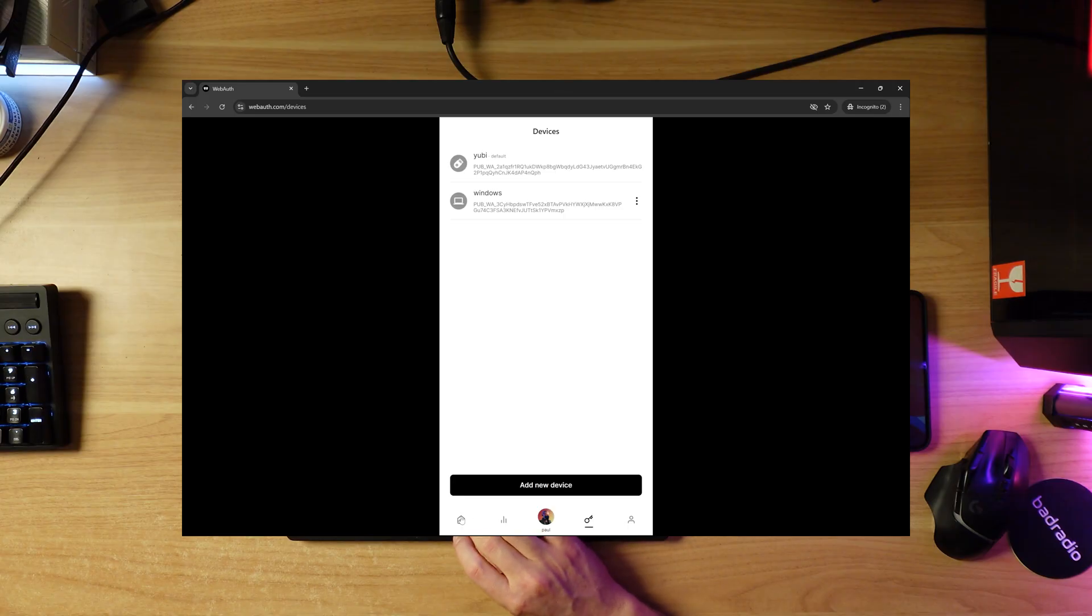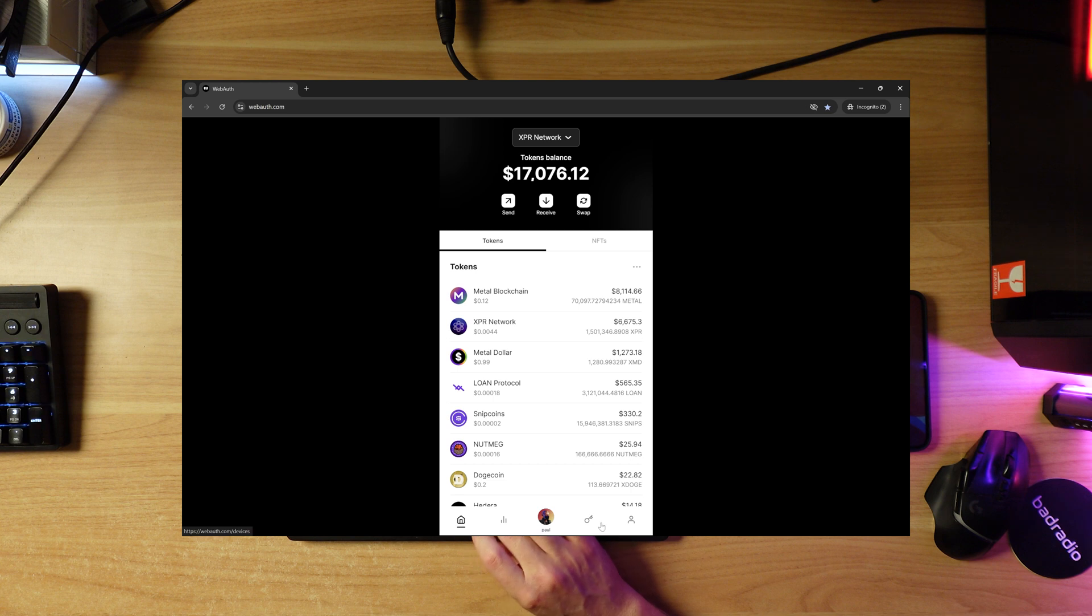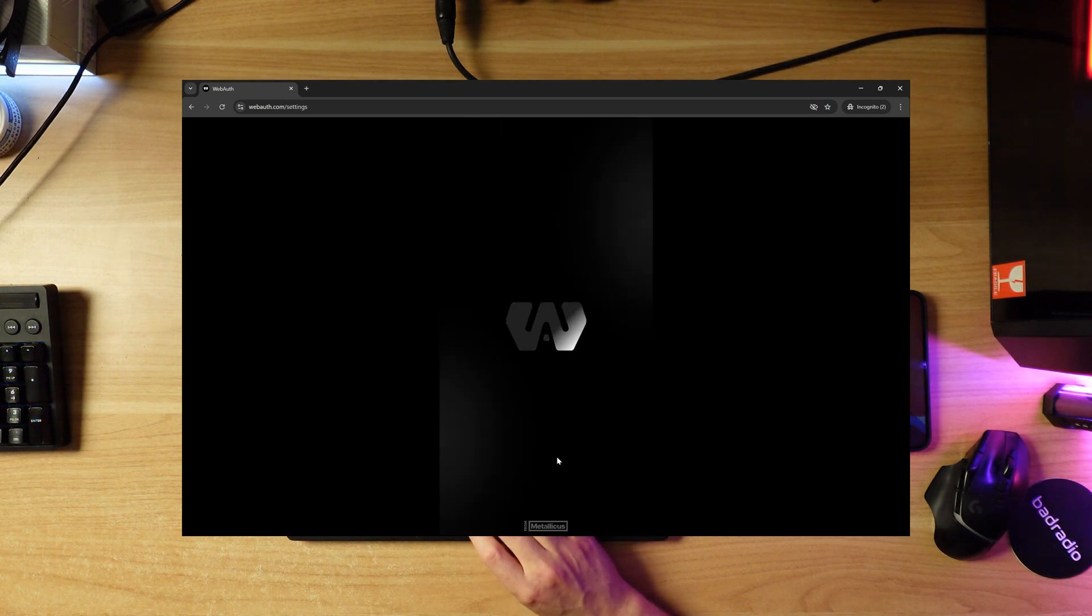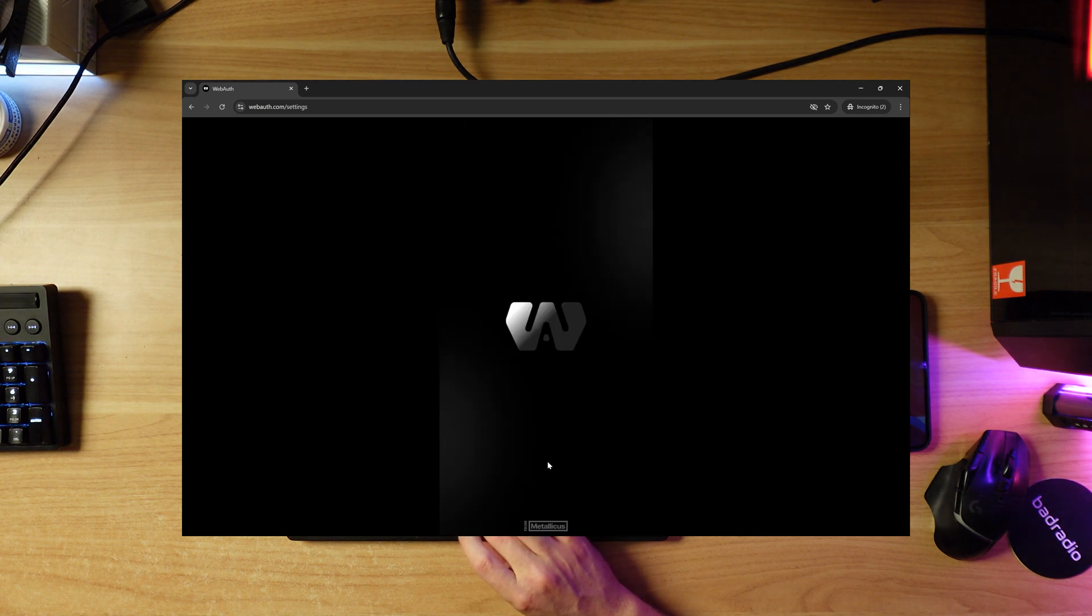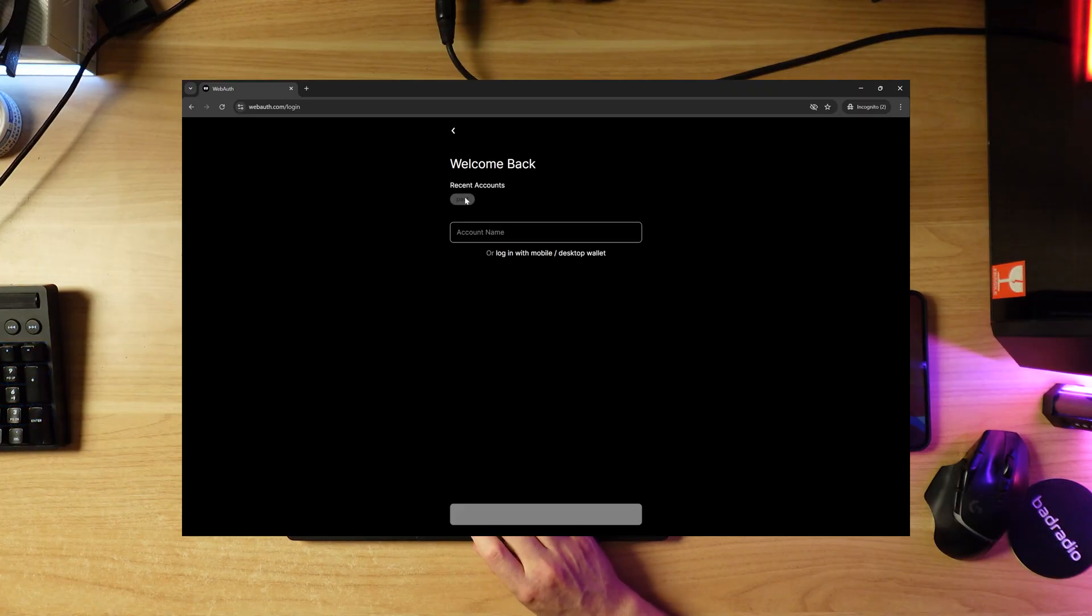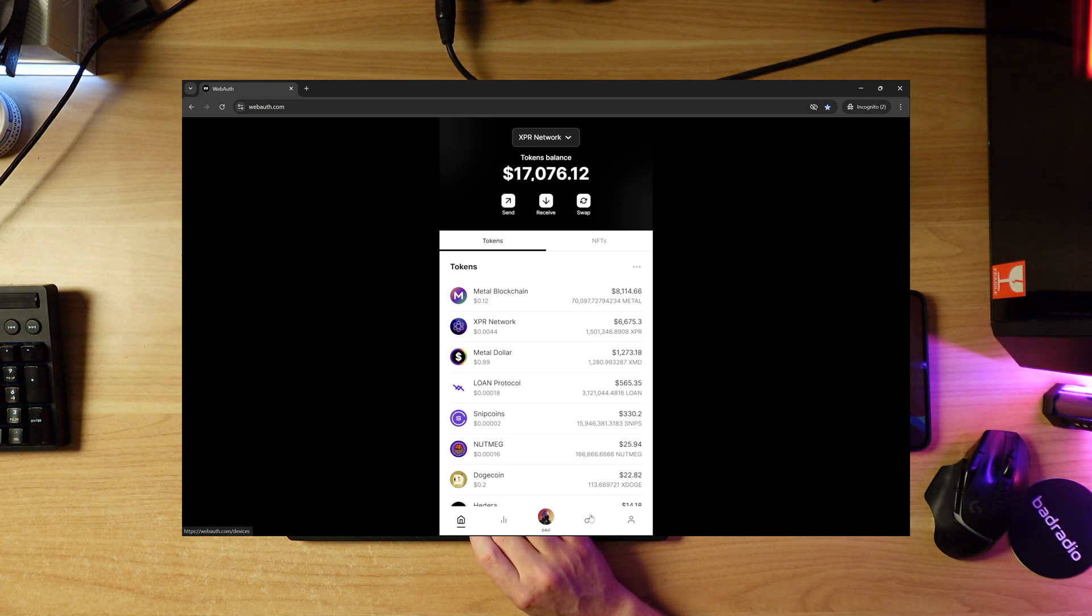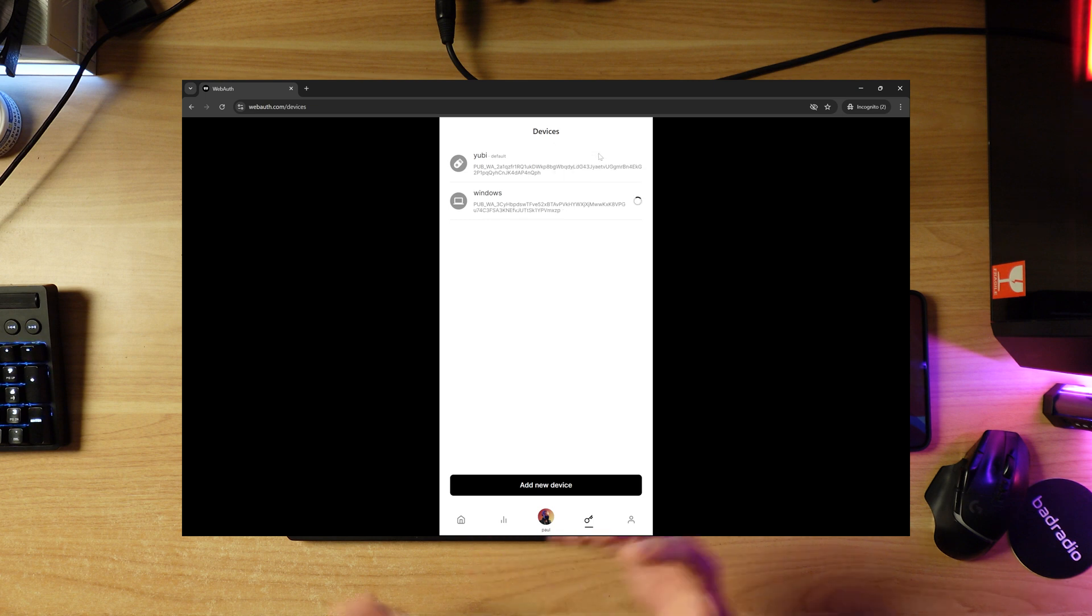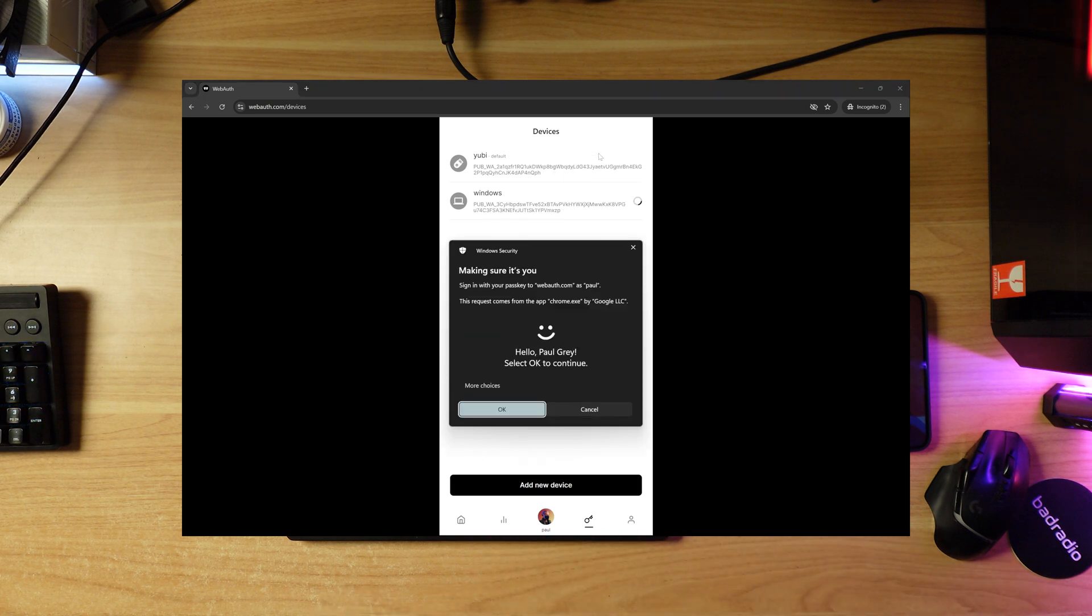I'm going to sign out, see how effective this is. Let's run the home page, get started, log in with Paul. Now I want to set Windows as my default signing device. You can totally do that. Hello Paul Gray.